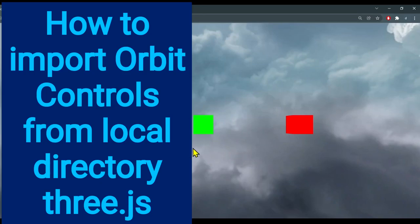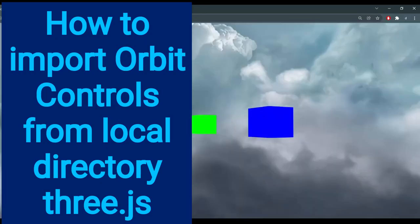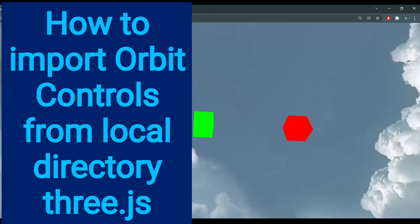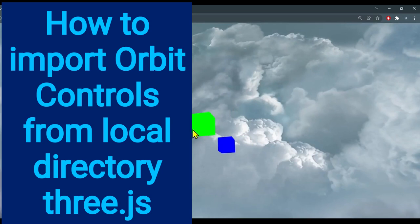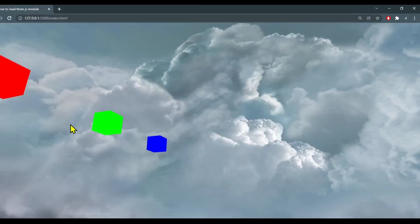Hi everybody, in this video we're going to learn how to import orbit controls to control the camera position with your mouse.